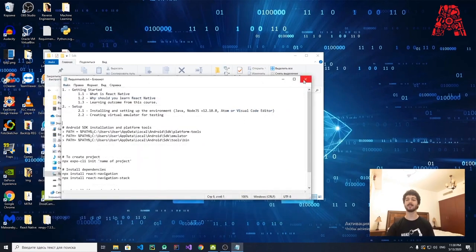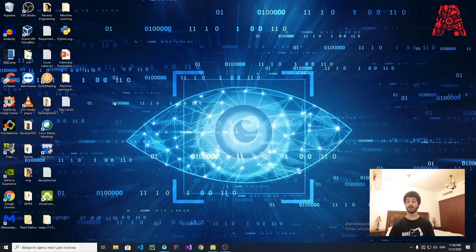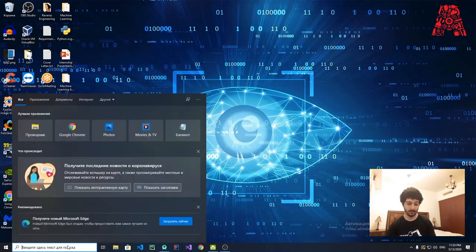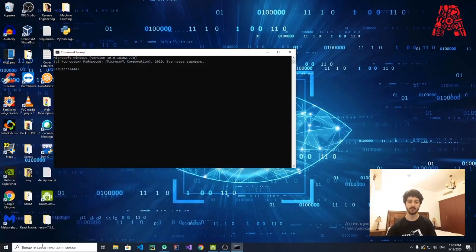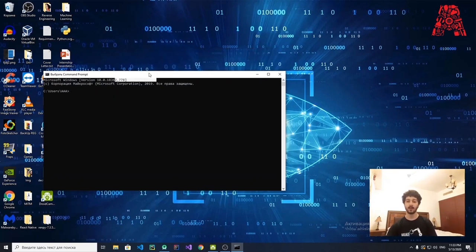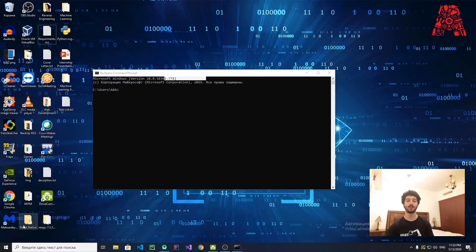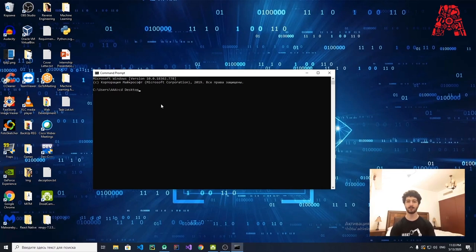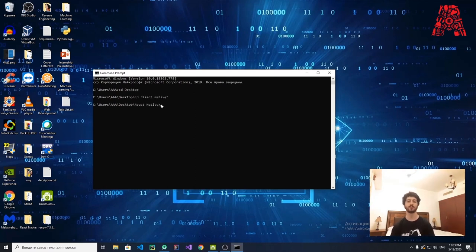The next thing we need to do is create our project. In order to create the project, open the command line by typing cmd. On the desktop, create a new folder called ReactNative. Then navigate to it via the command line: cd Desktop, then cd ReactNative. You can use any folder name you want.